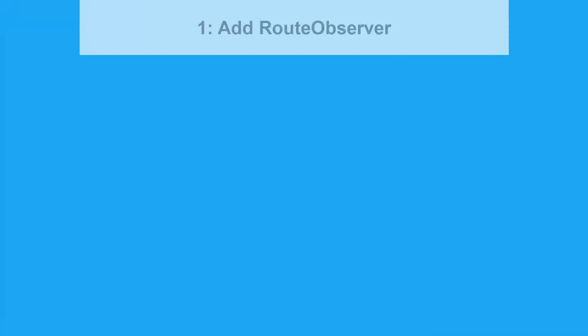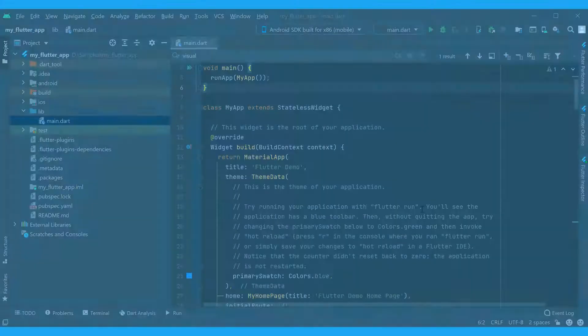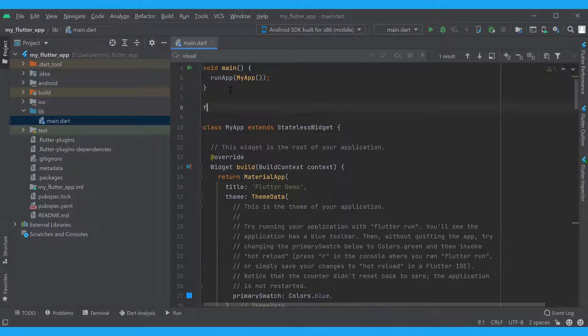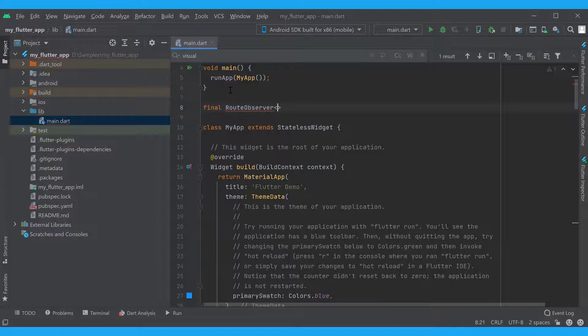First, let's add some code for the root observer. With it, we will be able to track all transitions between the screens, both when we navigate in the app by giving voice commands or tapping the buttons.